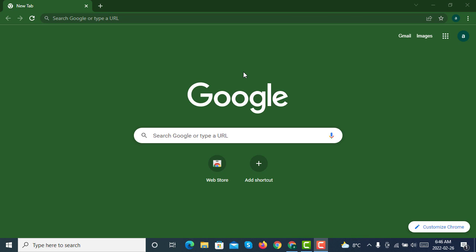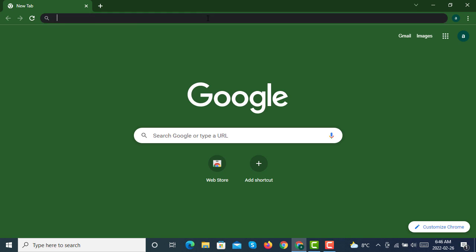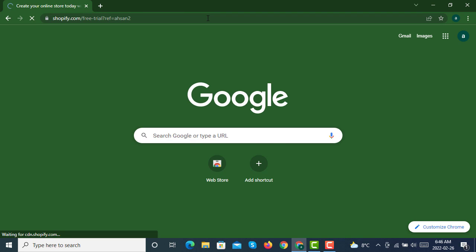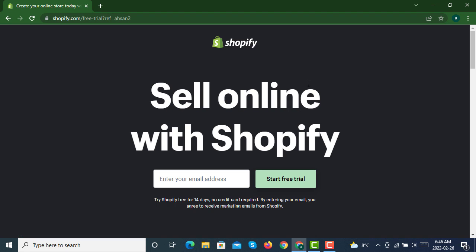First of all, you have to click on the link given in the description. Once you click on this link, you will be on this page. First of all, you have to write an email. After writing your email, you can just click on start free trial. It will be a 14-day free trial without a credit card.